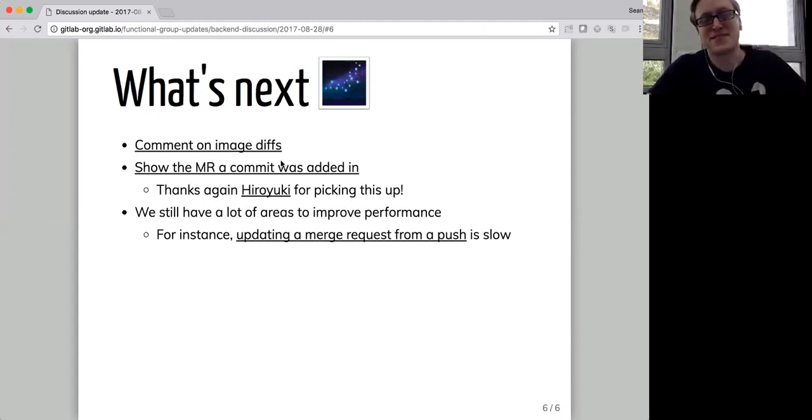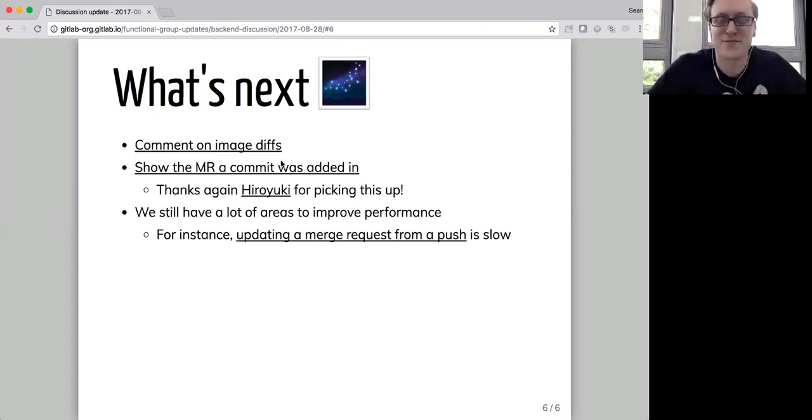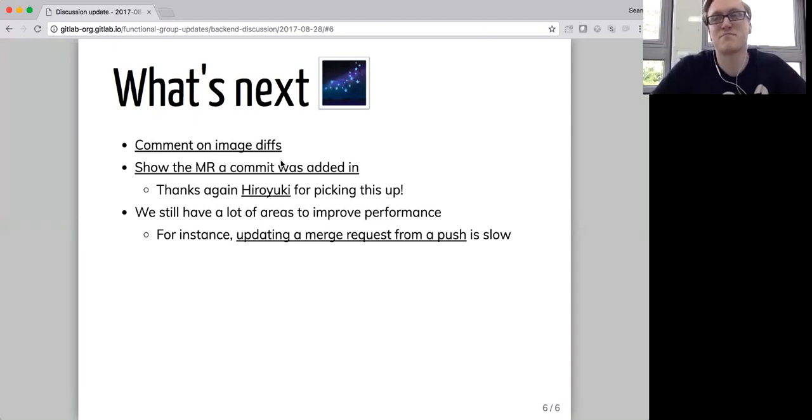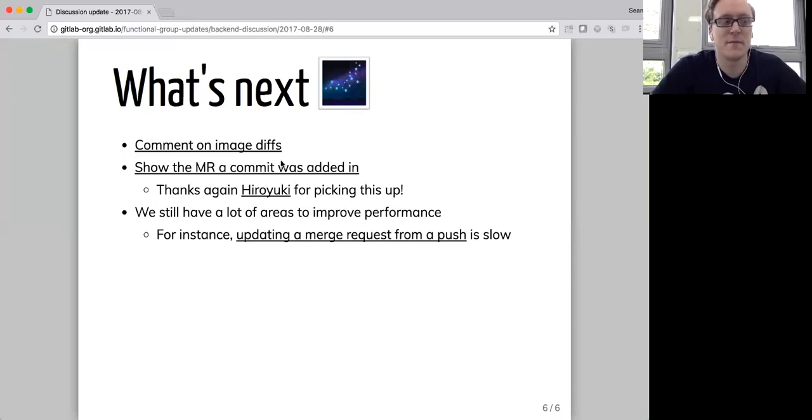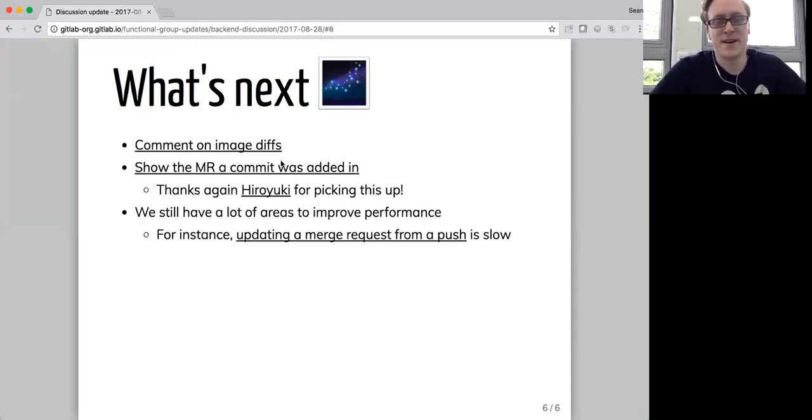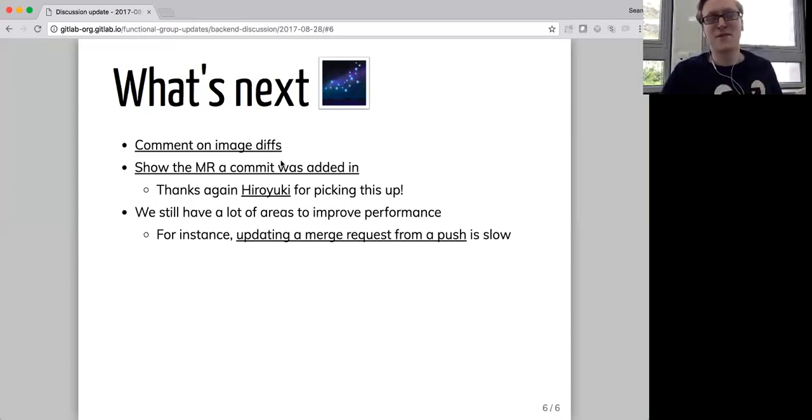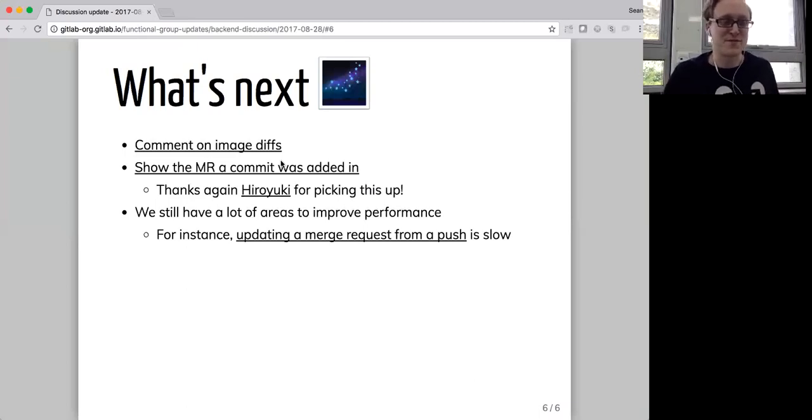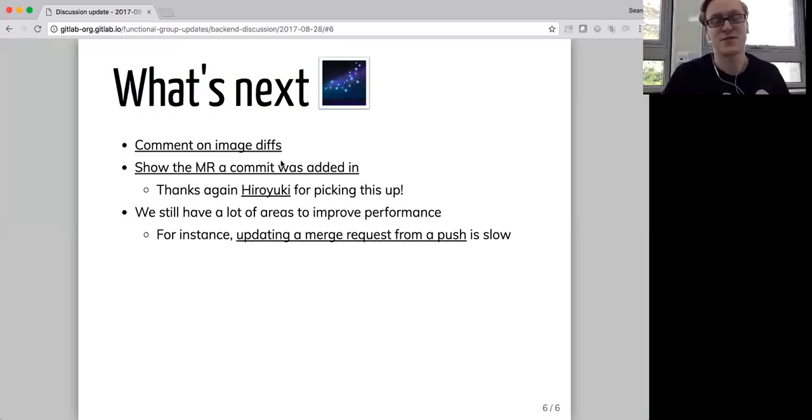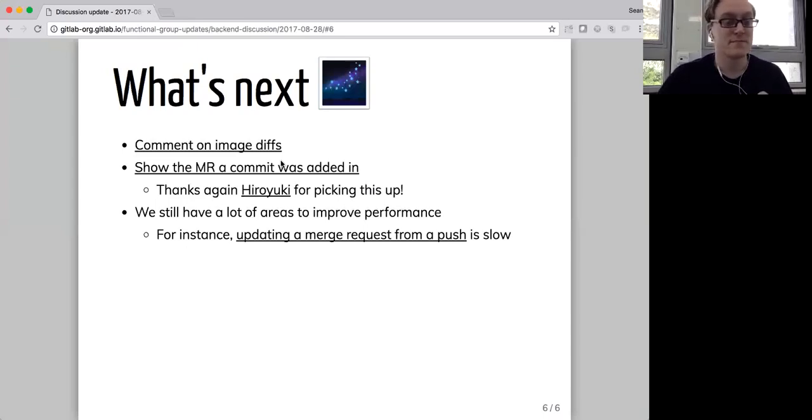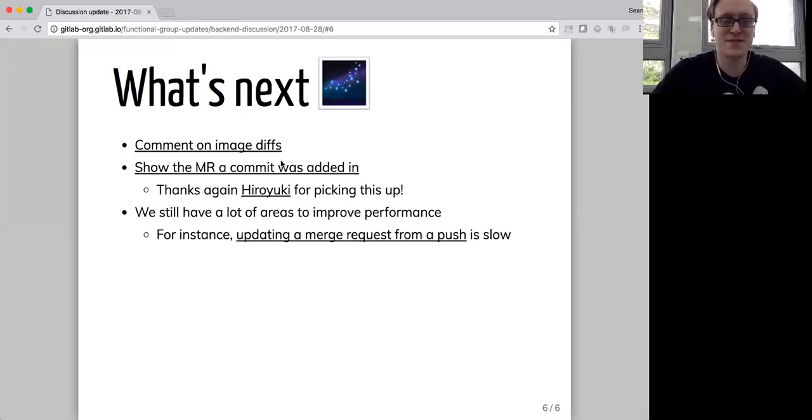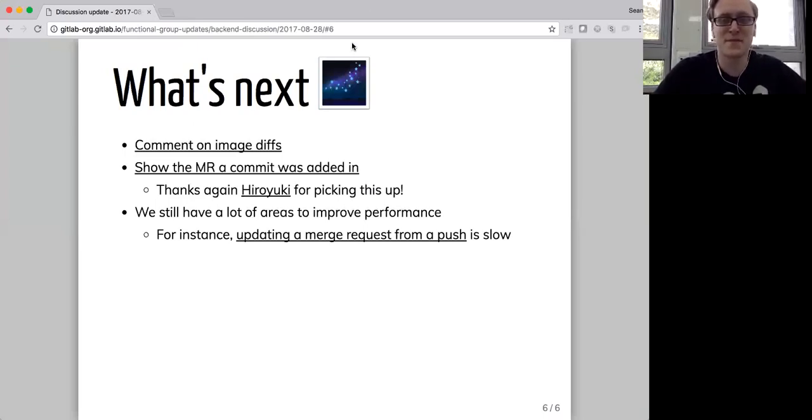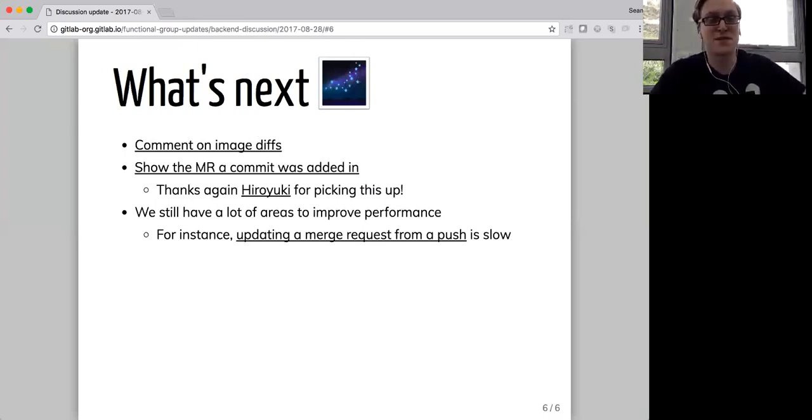And Kim also asks, is the first-time contributor project per project or per user? So it's per user per project. So it's for your first merge request to a particular project. And it only shows when you're not a team member, because if it's like a company scenario where you just join the team and you've got access to the repository, it's less important. It's more important for open source projects where you can fork it. But we could change that in the future. That's just how it's implemented at the moment. So yeah, I didn't see any other questions. So thanks very much for your time, everybody. I will see those of you who work at GitLab in 21 minutes for the team call.